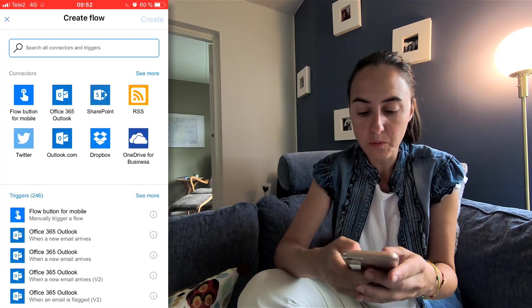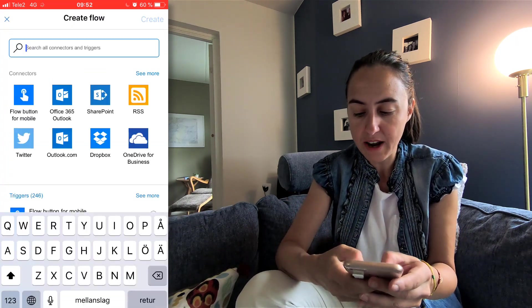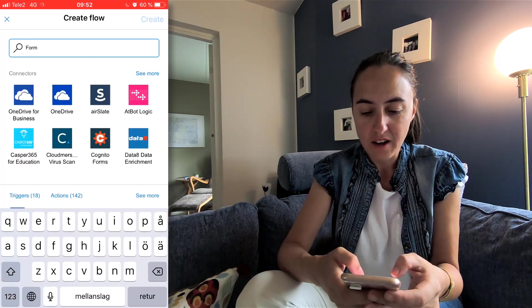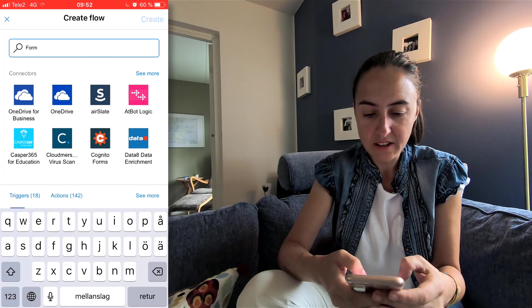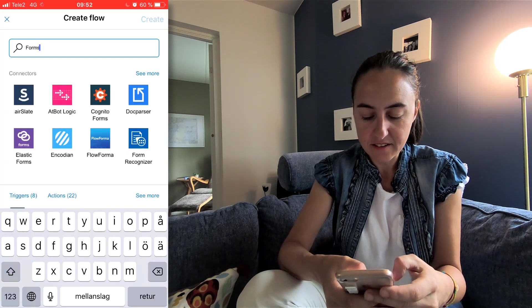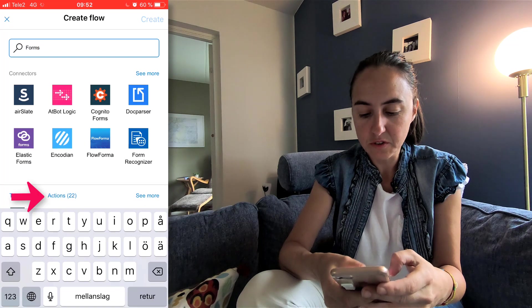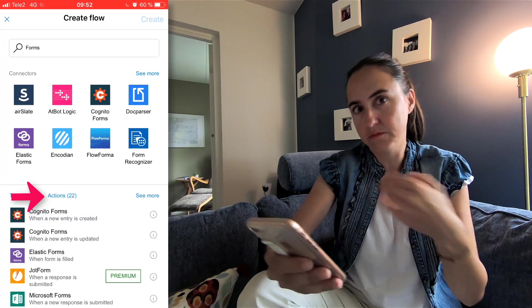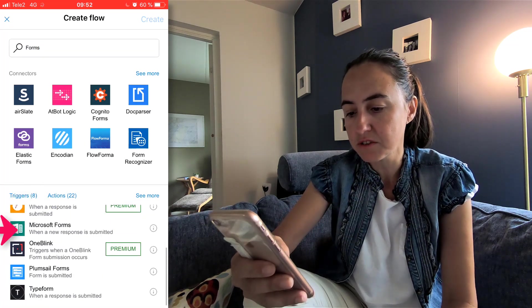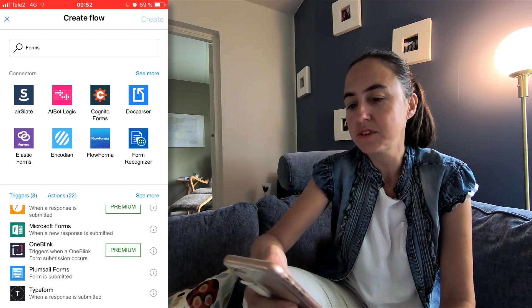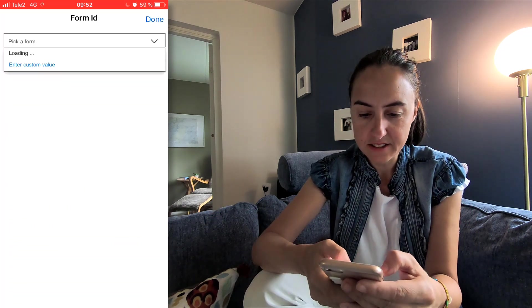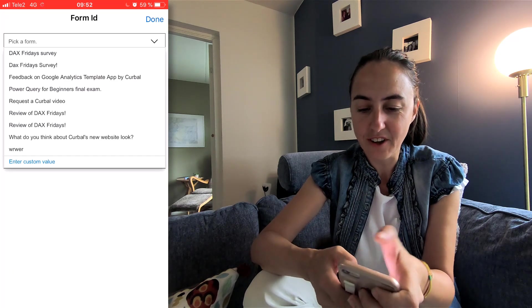Here's what I do: I write the name of the program that I want to do automation for. In this case it's Forms. It will give you the actions for whatever programs they have about Forms. In this case it's Microsoft Forms. It says: when a new response is submitted — Form ID — it is the request a Curval video. Done.